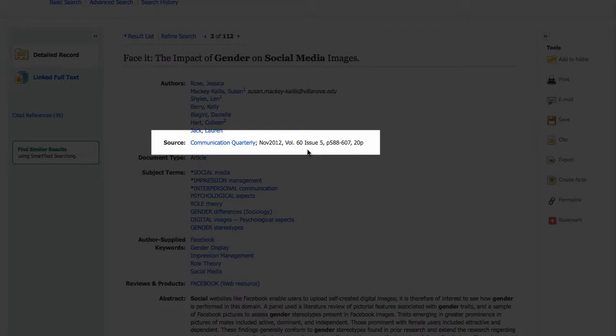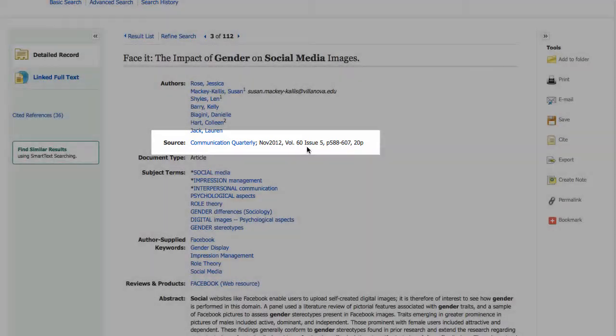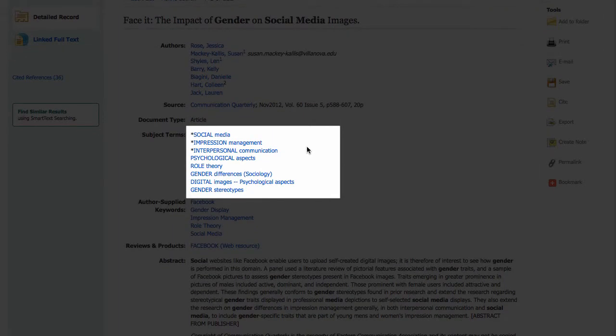This is all the information you're going to need when you do a citation. There are also things called subject terms, which are kind of like tags on Facebook in that they link all of the articles on the same topic together — much like when you have your pictures on Facebook, they're all linked together through your name. So I can see that they use "gender stereotypes" as a phrase, as well as "social media," which is what we searched for.